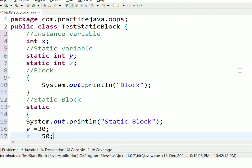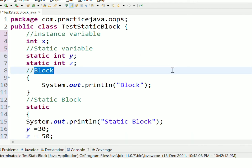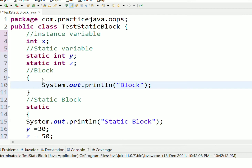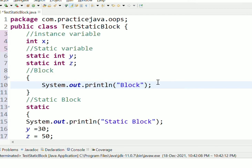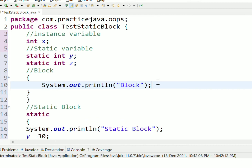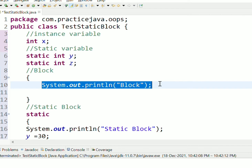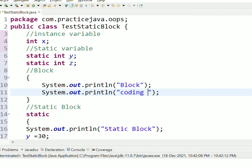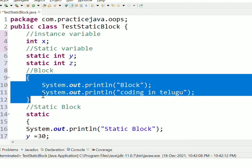We will learn static block. First, what is a block? A block is nothing but a collection of statements which we put inside these curly braces. This is called a block.